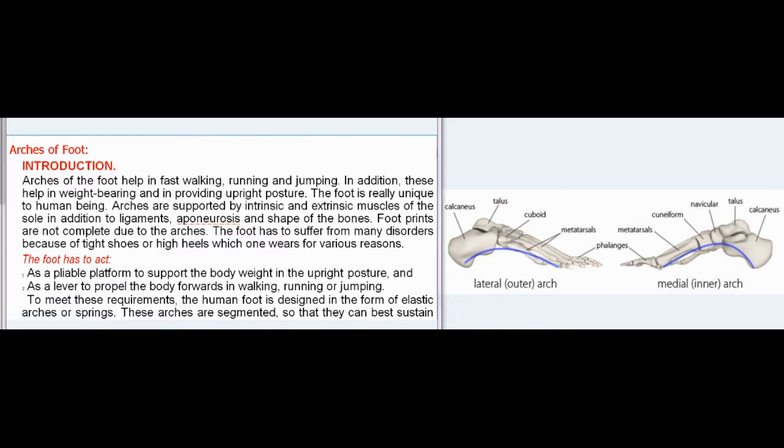Footprints are not complete due to the arches. The foot has to suffer from many disorders because of tight shoes or high heels. The foot has to act: one, as a pliable platform to support the body weight in the upright posture; and two, as a lever to propel the body forwards in walking, running, or jumping. To meet these requirements, the human foot is designed in the form of elastic arches or springs.